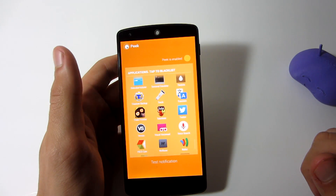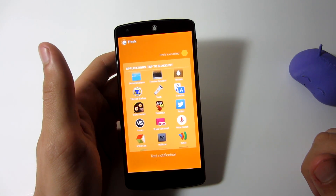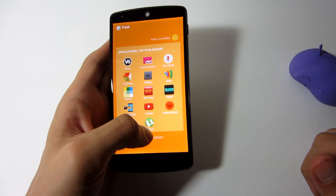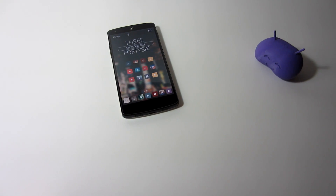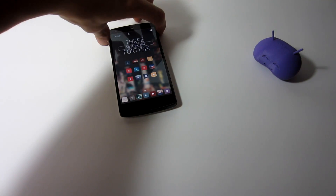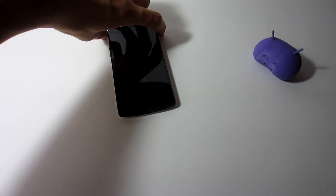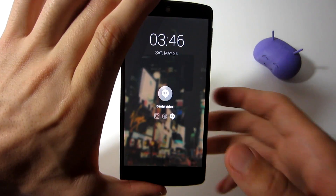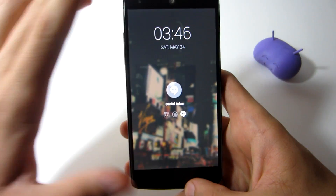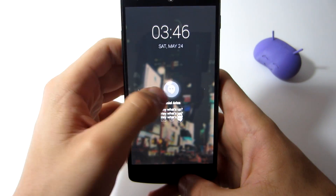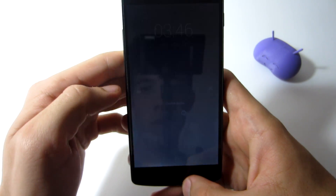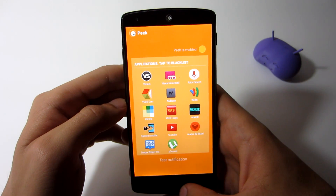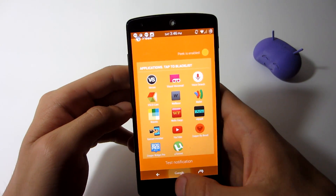The only issue is that when I unlock my device using Peek, I always end up in the Peek application. I don't know if it's supposed to do that, but I was just expecting the application to unlock and show my previous activity, or maybe open the application that gave me a notification.